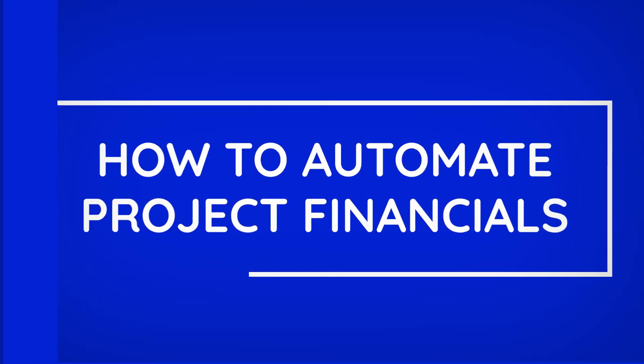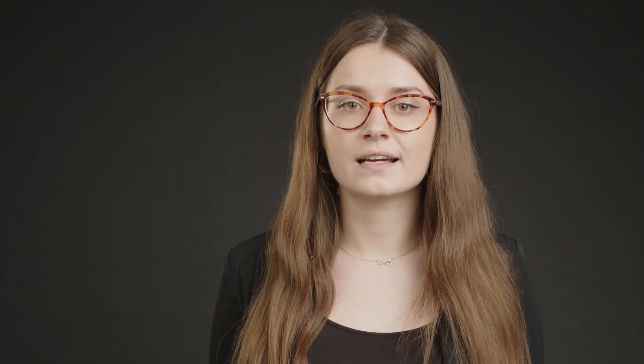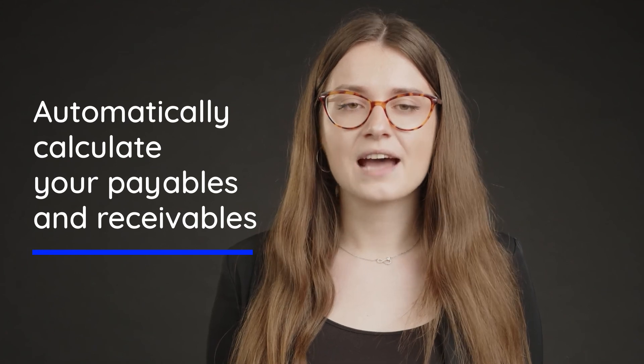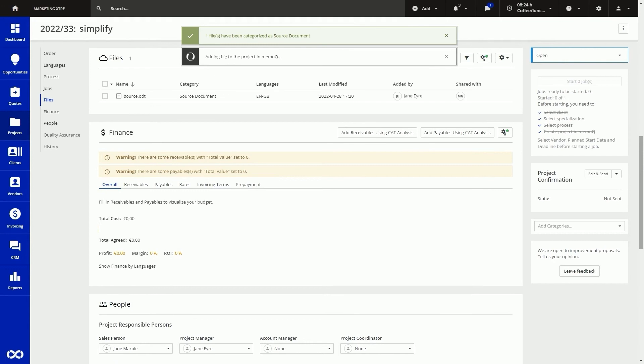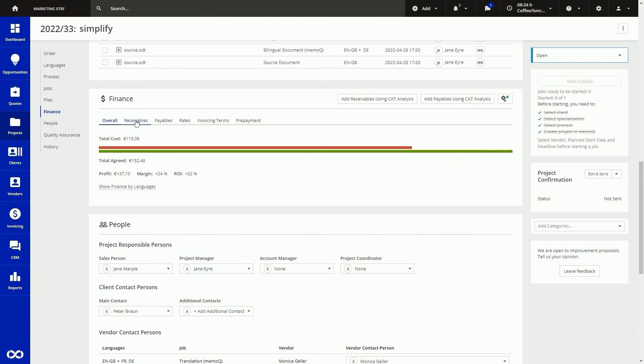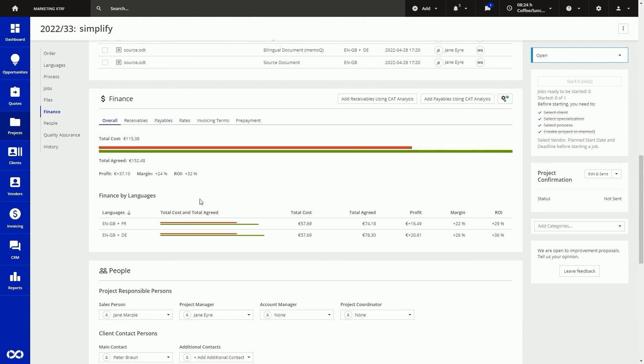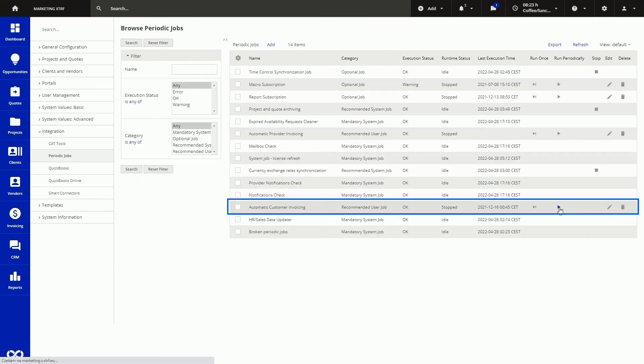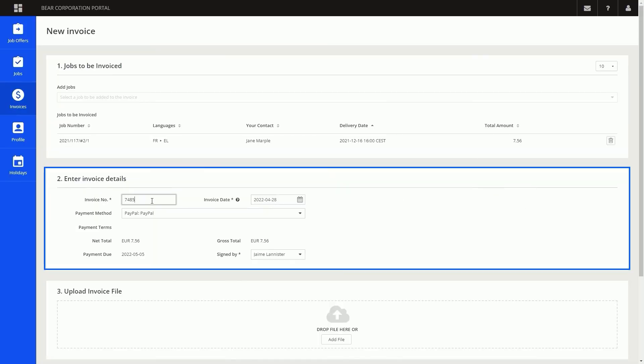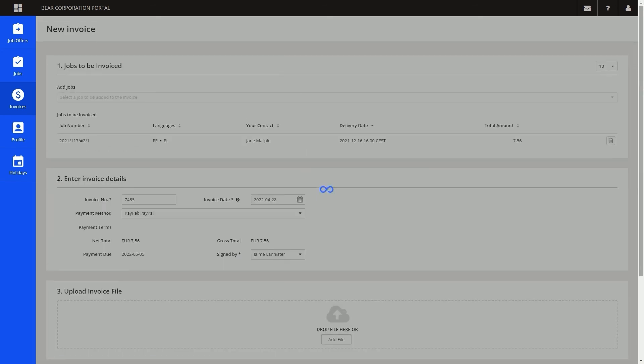The next step involves automating the financial aspects of your project. How to automate project financials. As we talked about earlier, you can use a CAD tool file analysis to automatically calculate your payables and receivables for each project — saving your project managers lots of time and removing the potential for human error, or you can choose to do this manually if you prefer. With XTRF you can also automate the creating and sending of purchase orders to vendors with all project info, and automate the creating and sending of invoices to your clients. Both of these steps can happen without you clicking a button. Your vendors benefit from automations too — they can easily generate their invoices and send them to you via the vendor portal.